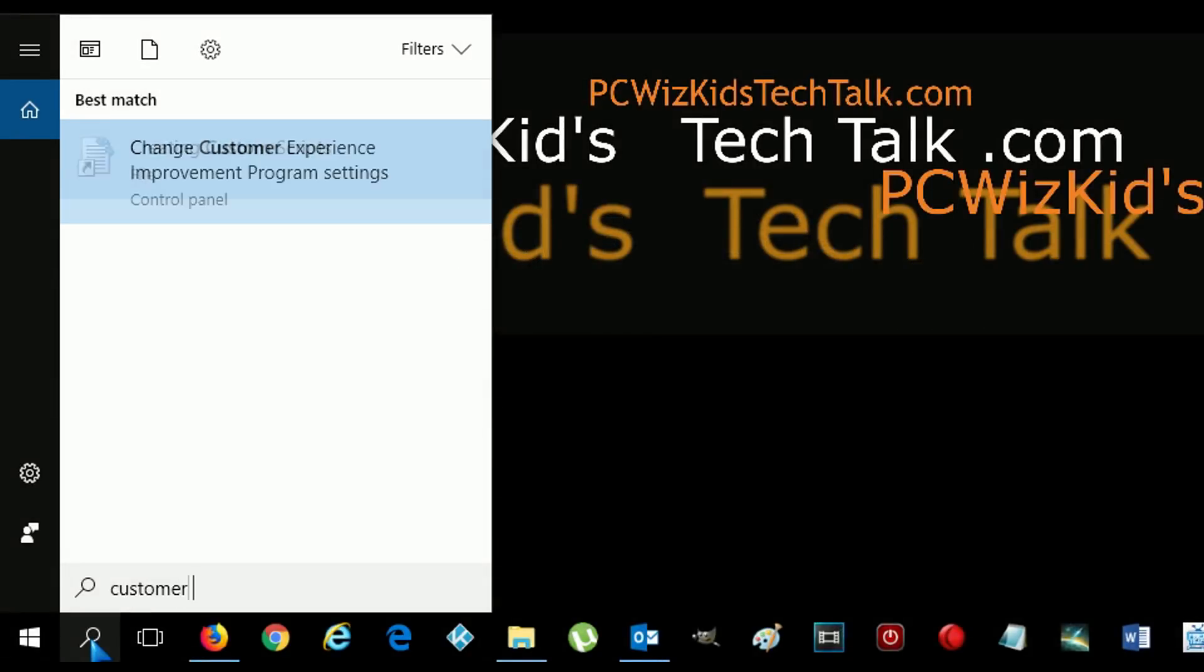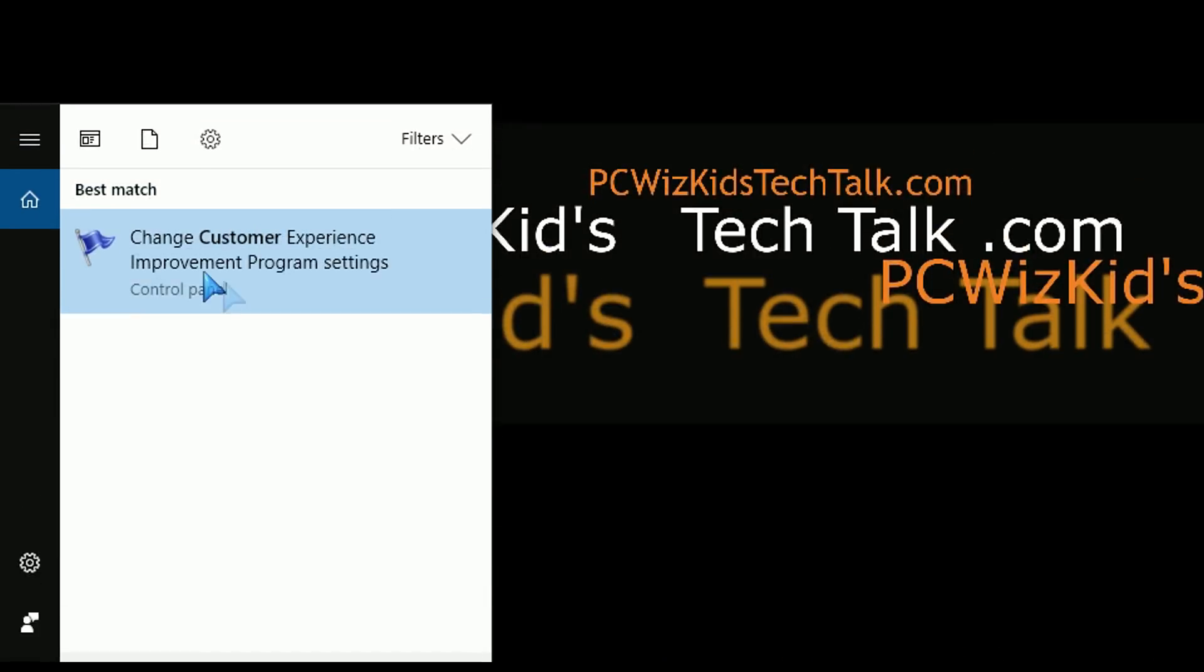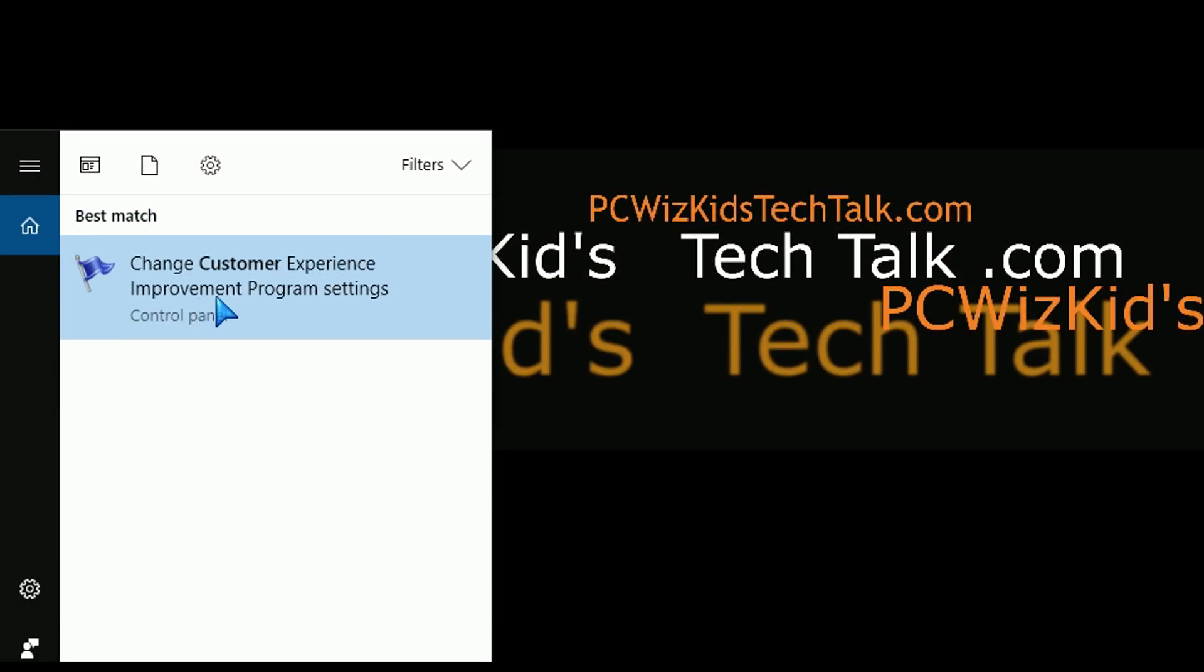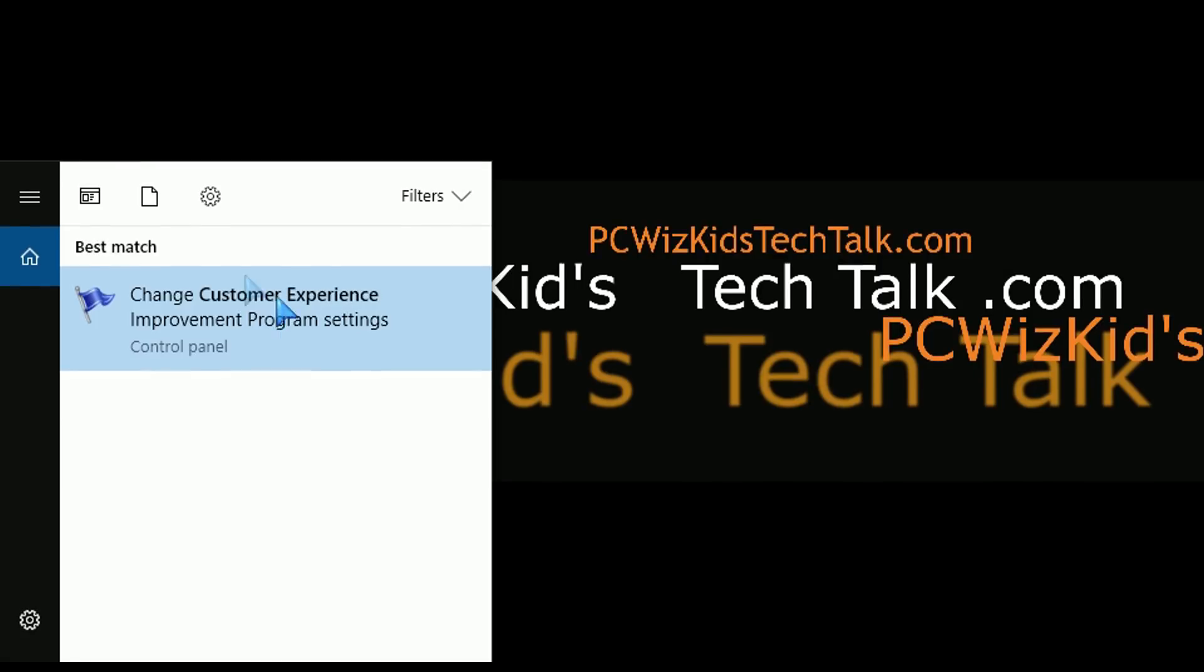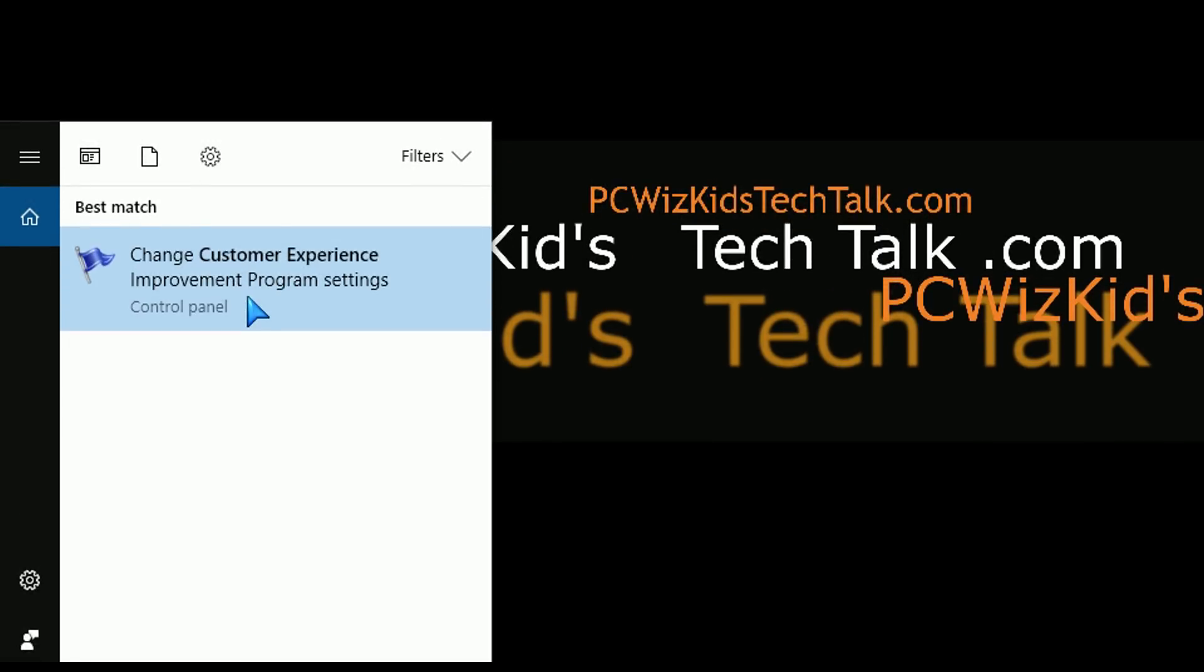Maybe you're comfortable in leaving it on. Maybe you're part of the Customer Experience Improvement Program here. So again, you can do a search for customer under the Windows Search. This will pop up, Change Customer Experience Improvement Program Settings. When you click on that, it will show you whether you're signed up for it or not.